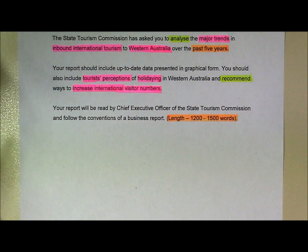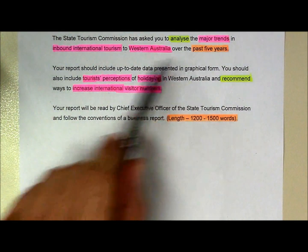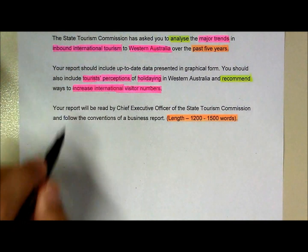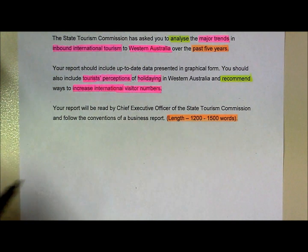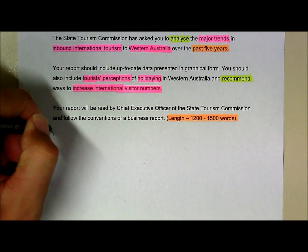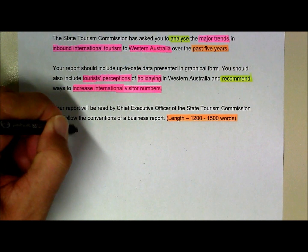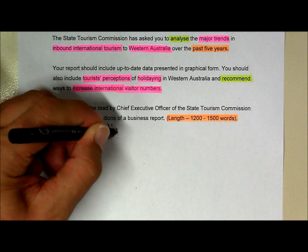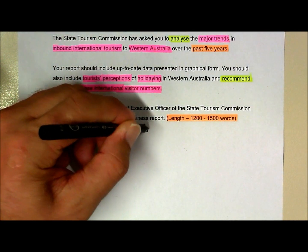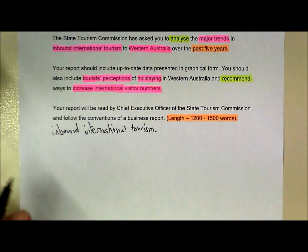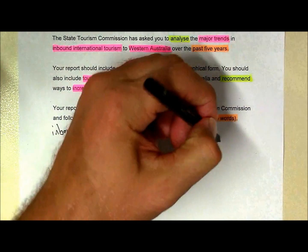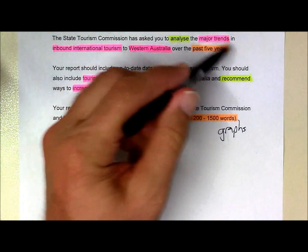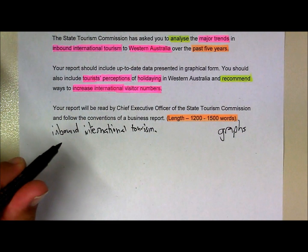So as we start to brainstorm, I'm looking at things like the major trends in inbound international tourism. I have to remember I'm not interested in tourists from Sydney or Melbourne — I'm talking about inbound international tourism. I also want to keep in mind that I want graphs, which are going to be very important, and to make sure that they're graphs covering information for the past five years.